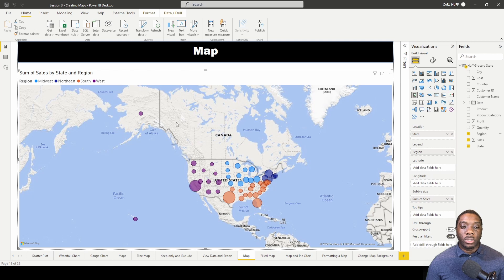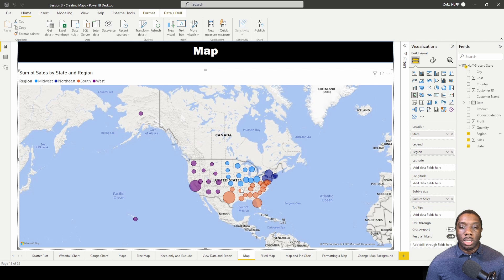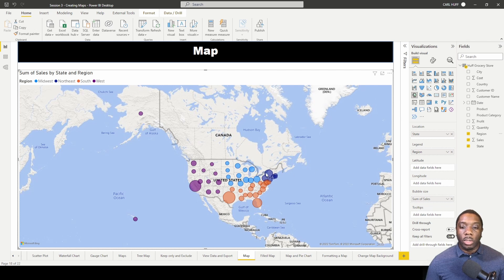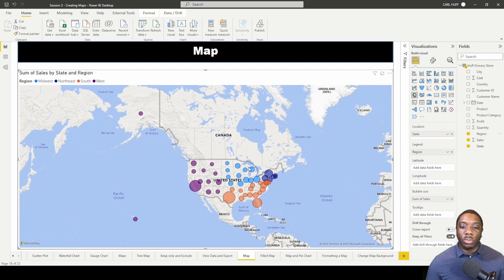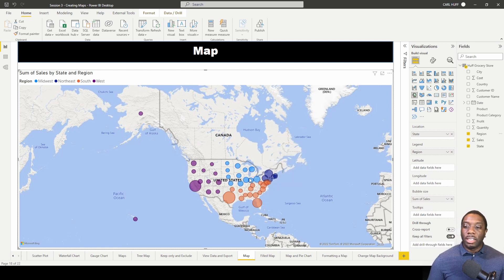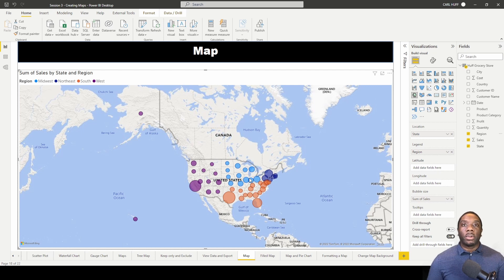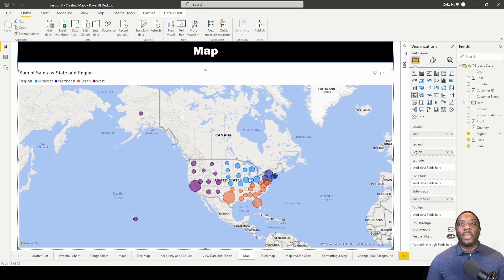So for the West region we have the purple, for the South region we have this orange, and then for the Northeast region we have the blue, and then for the Midwest region we have the powder blue. So now you can kind of see what those indications look like and now you should be able to create a map in Power BI.